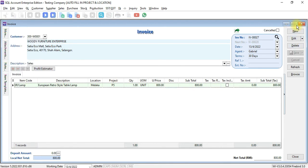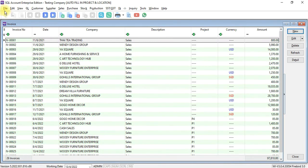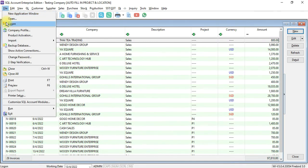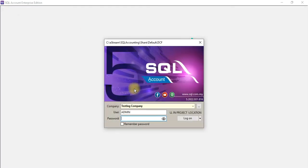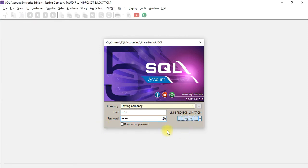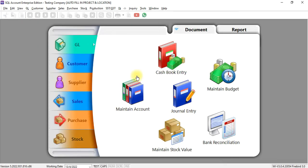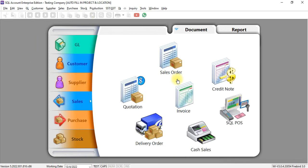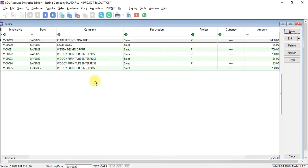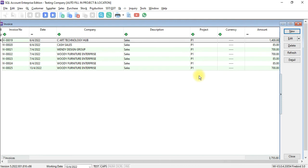Let's log in as test. Invoice. When test log in, when he go to sales invoice, when test go into invoice, he can only see all the invoice that belong to project P1. He don't have the option to see all other invoices.